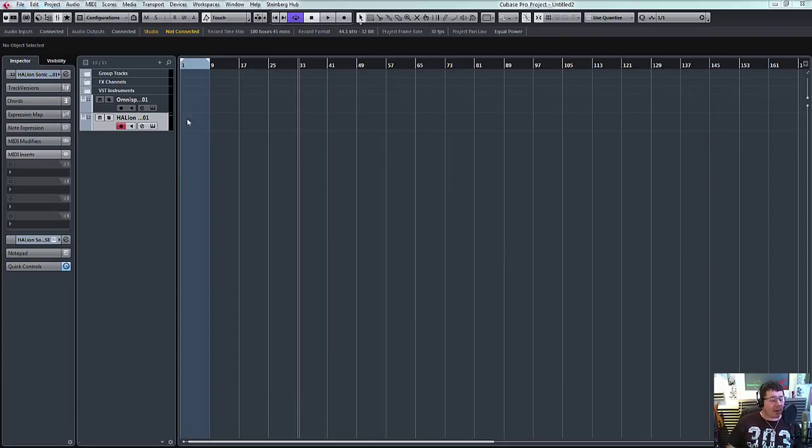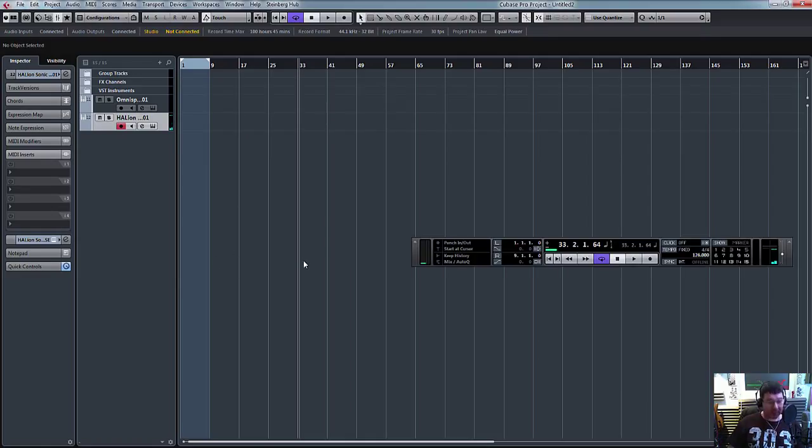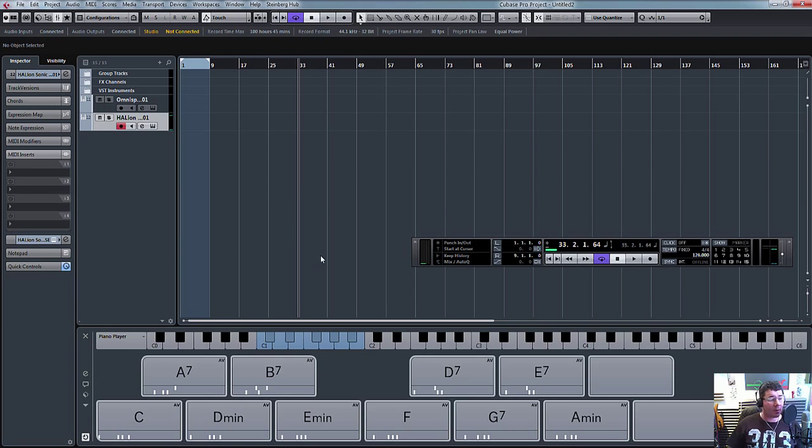So we've got Halion going. I've got a piano on it. So what I'm going to do is CTRL, SHIFT and C and open up ChordPad.